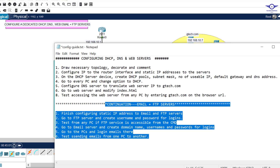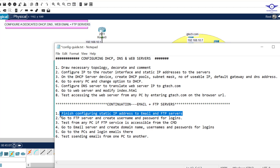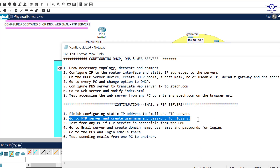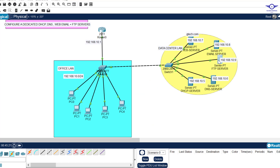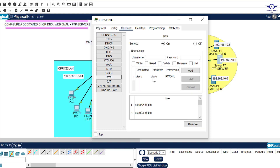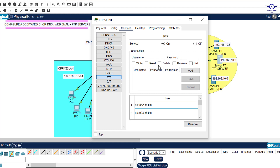Back to our notepad: step one — finish configuring static IP addresses for email and FTP servers — done. Step two: go to the FTP server and create username and passwords for login. Go to the FTP server, click Services, then FTP. There are already default username and password entries — remove them. Make sure the service is turned on.